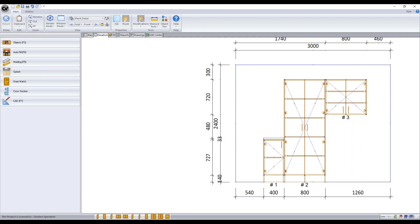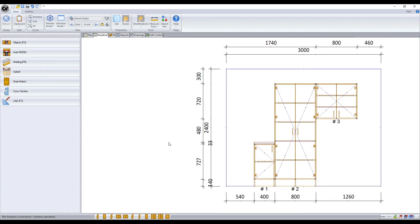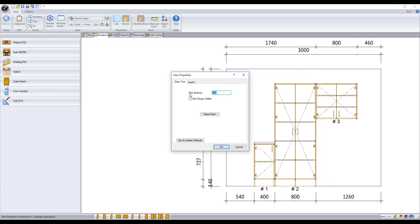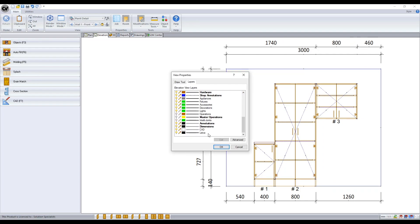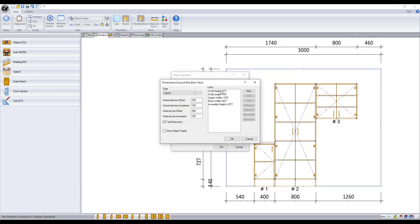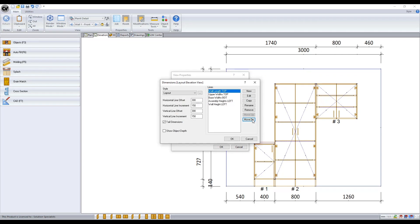We now see our dimensions for our wall height and lengths are the inside dimension, which I'll move to the outside by placing them lower in the list. By selecting it and using the move down button. And I'll also increase the vertical line increment a bit.